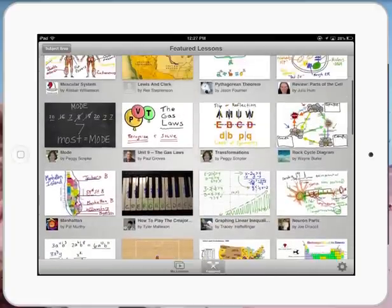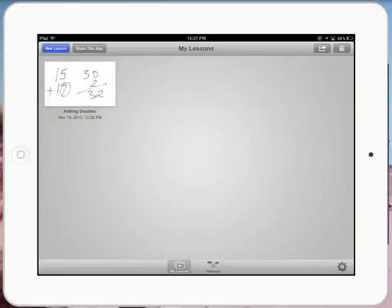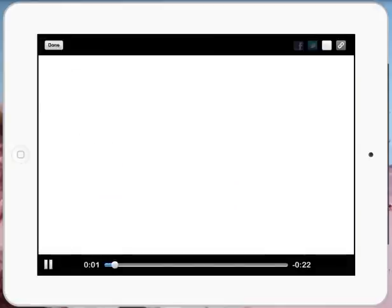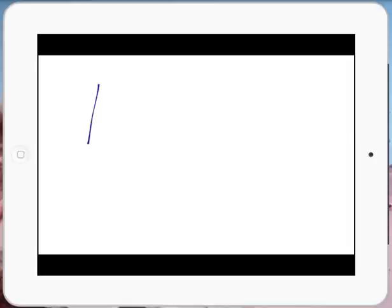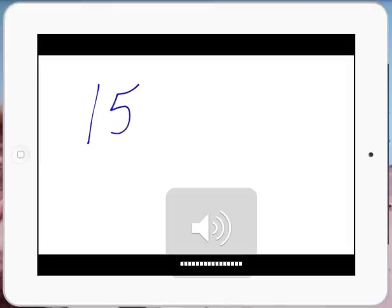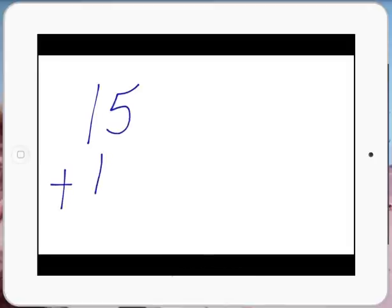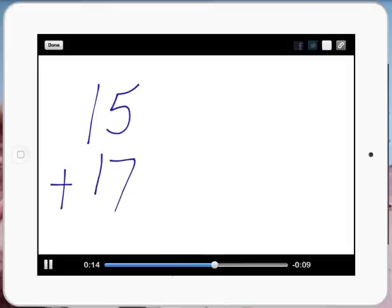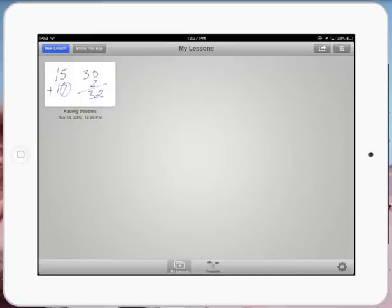But if I go back to my lessons and press it once, you can see the playback with the timer going. So today's maths lesson, kids, we're looking at doubles and the doubles strategy for maths. If we had a number like 15 plus 17, and if we know our doubles and we know... I'll just stop it there and press done.